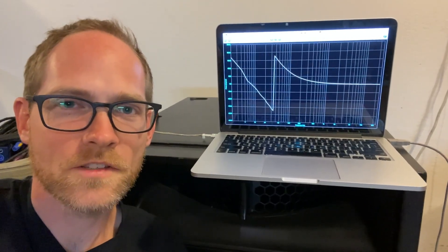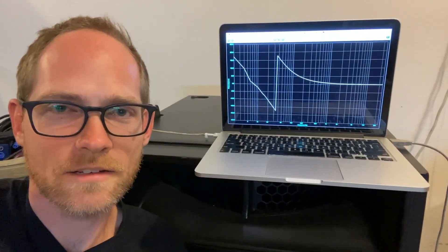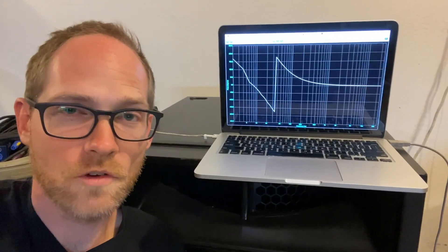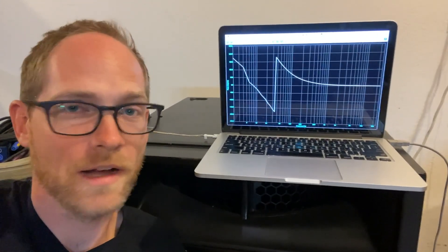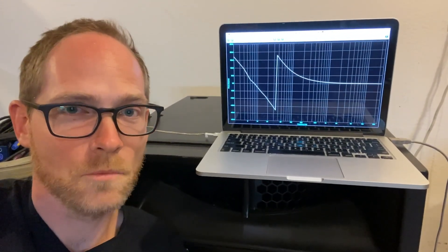All right, everyone, pop quiz. So when you see a phase graph like that, what's going on? Are the low frequencies behind the high frequencies or not?